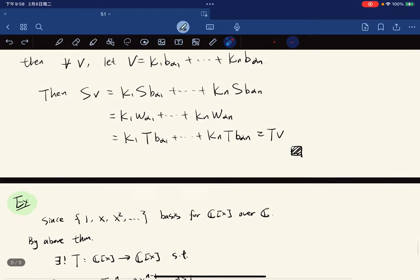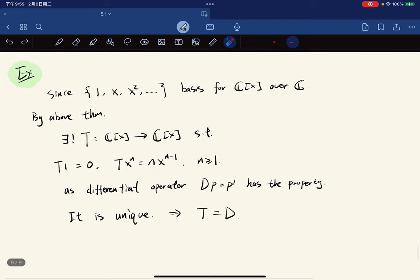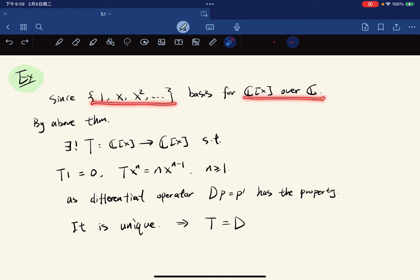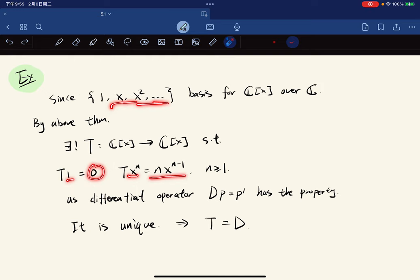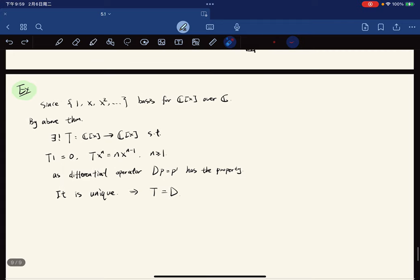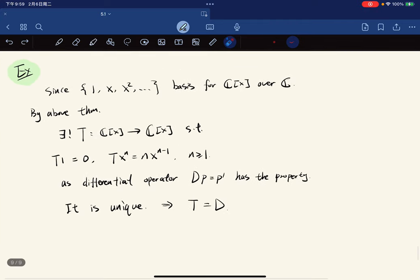As an application, take the basis {1, x, x^2, ...} of all complex polynomials over C. By the theorem, there exists a unique linear map T such that T(1) = 0 and T(x^n) = n*x^{n-1} for all n. Since the differential operator D has exactly this property, T must equal D. This concludes the lecture.